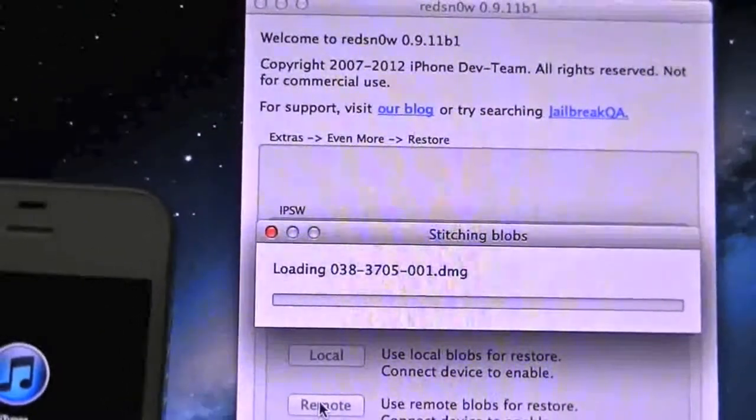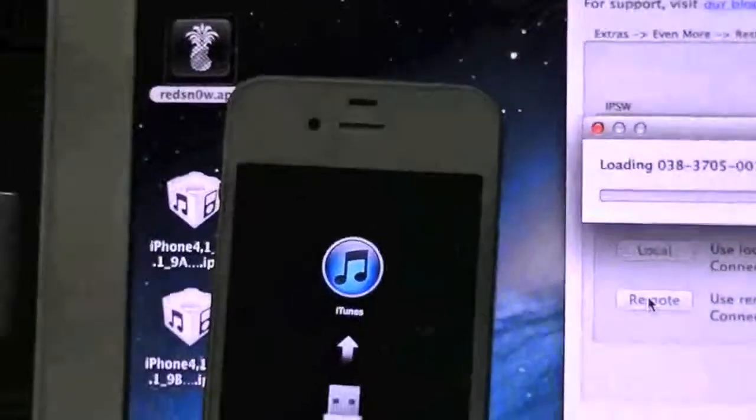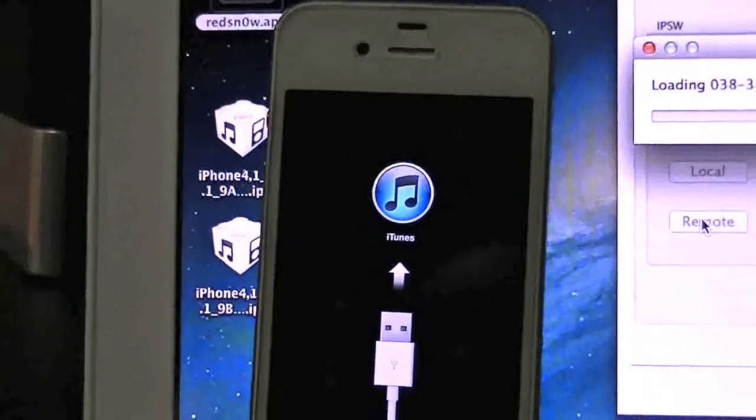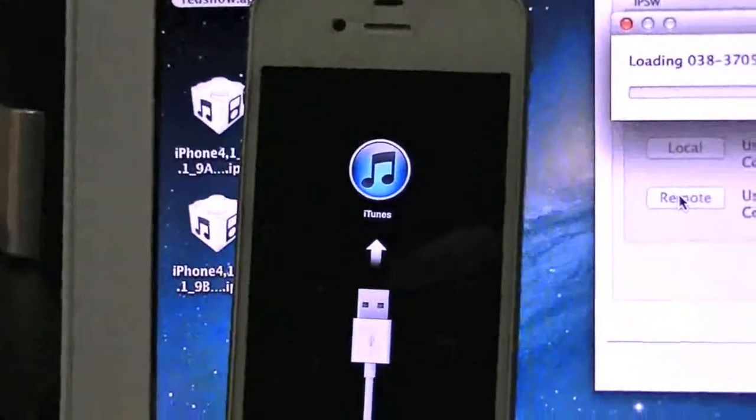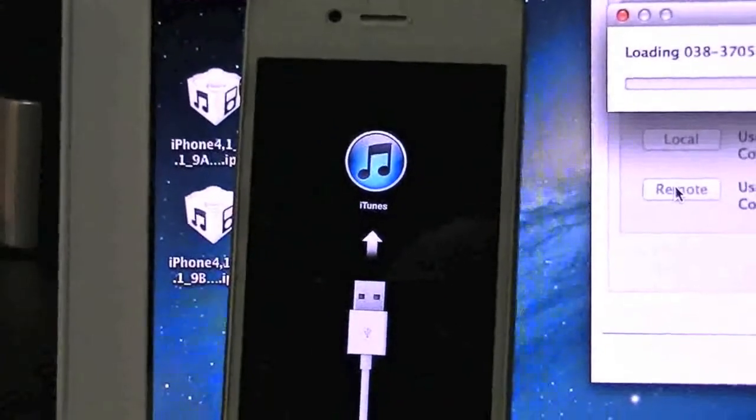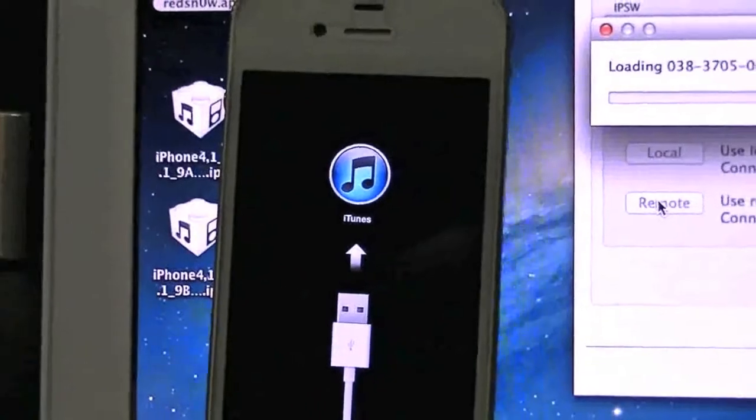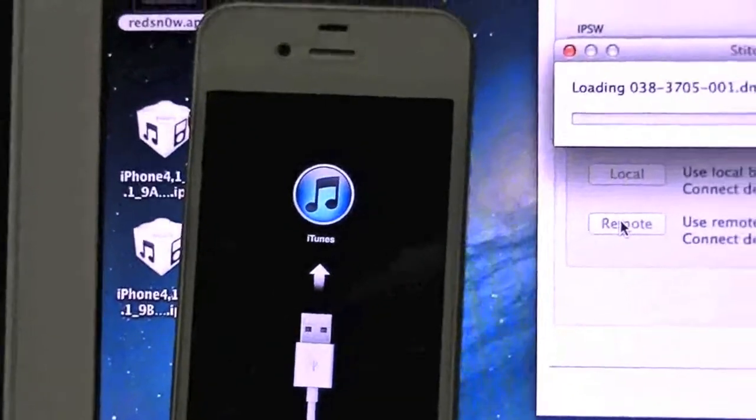It's reading the blobs, all that good stuff, and soon enough we will be back on 5.0.1 and be able to jailbreak right inside the RedSn0w app.